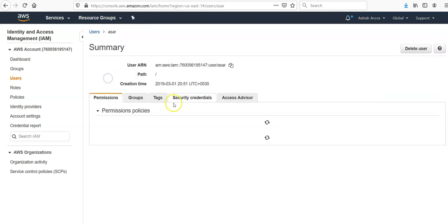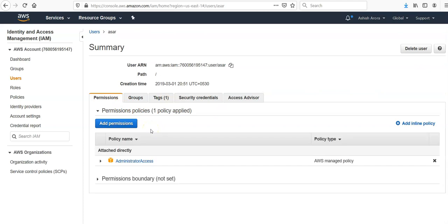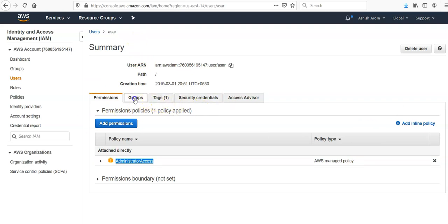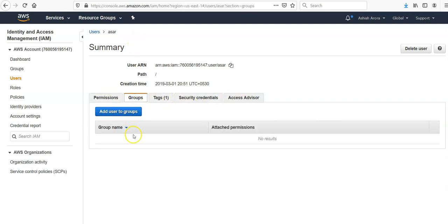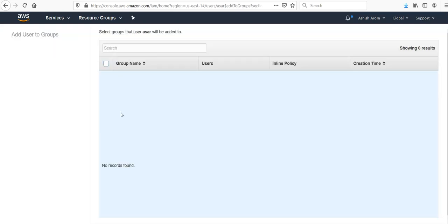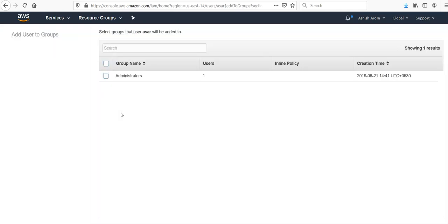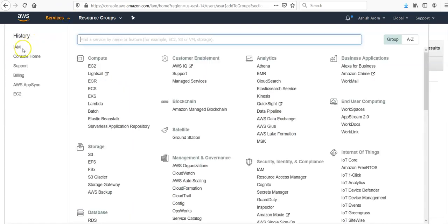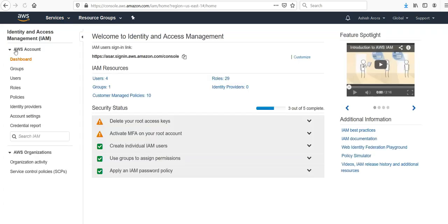You would click on, you would see the permission policies. I have the administrative access to my user. You can make it a part of group as well if you would create a group and attach policies. I have made it to administrators. This is how you would set up the IAM user account.